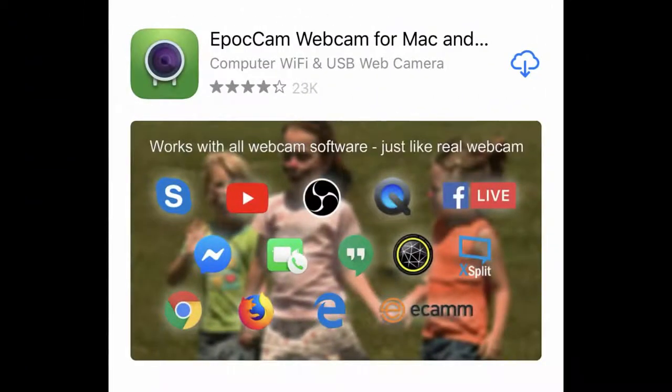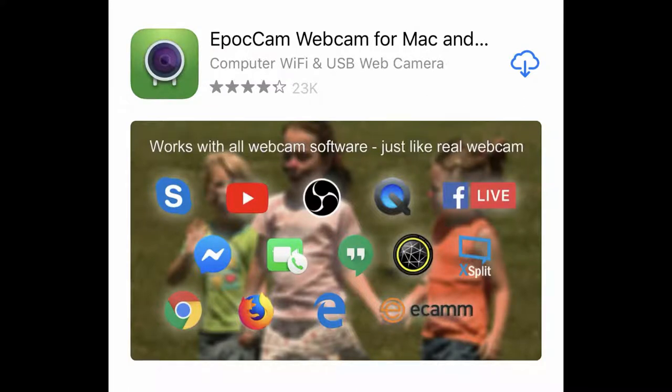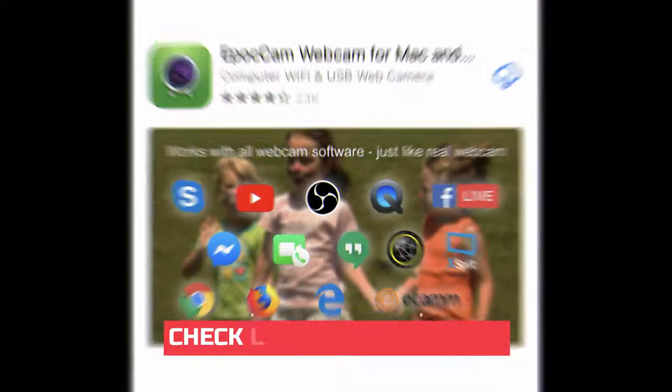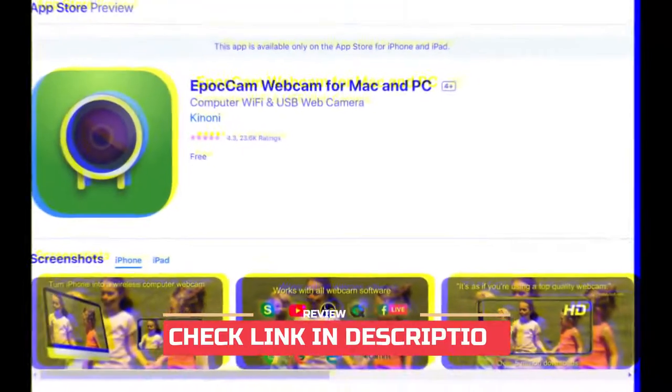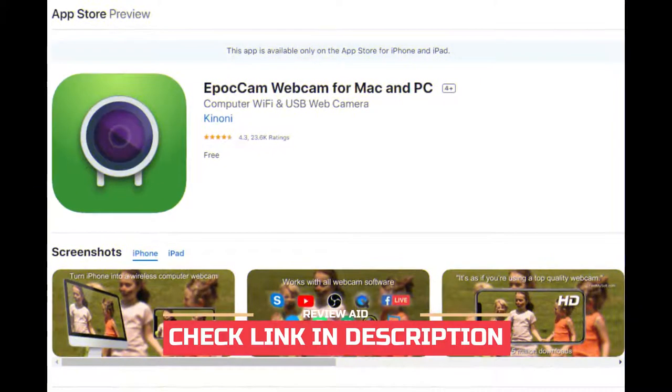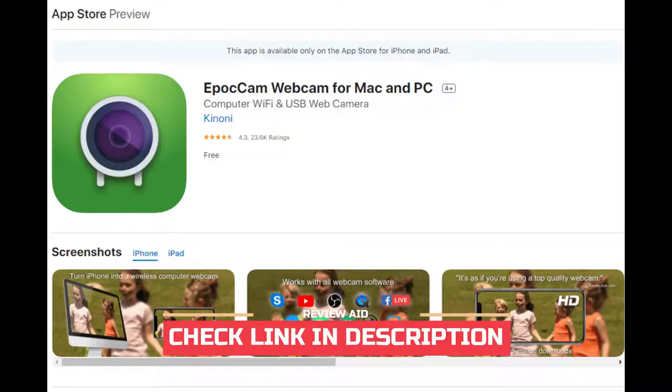There are a few different apps you can use, but we recommend Kinoni's Epoch Cam webcam. Not only is it easy to set up, but the free version with ads and occasional watermarking works with both Mac and PC.